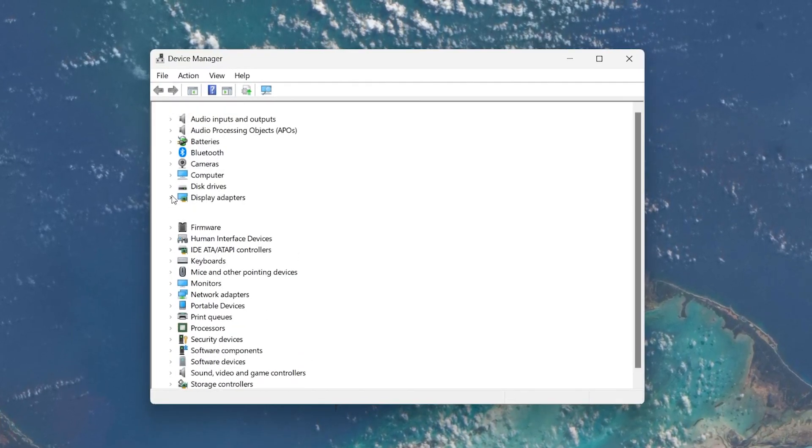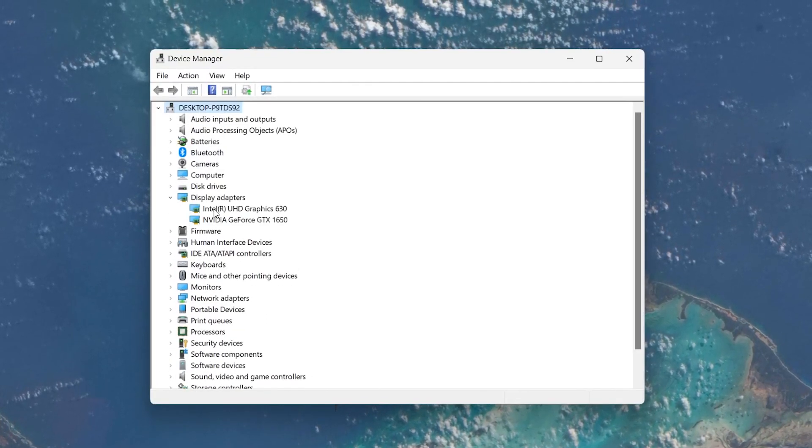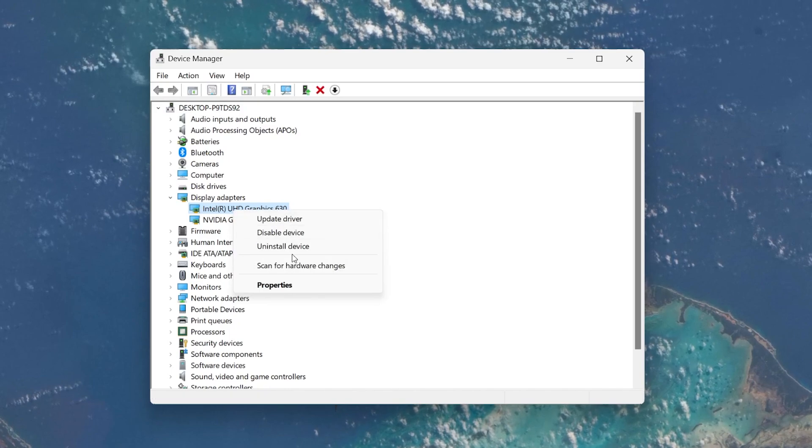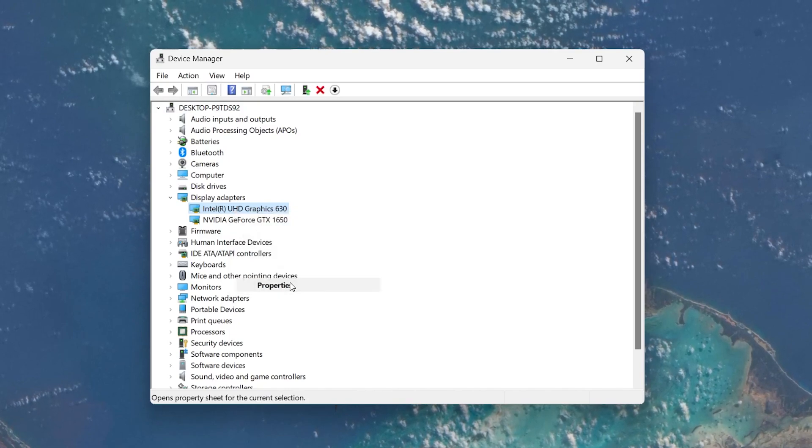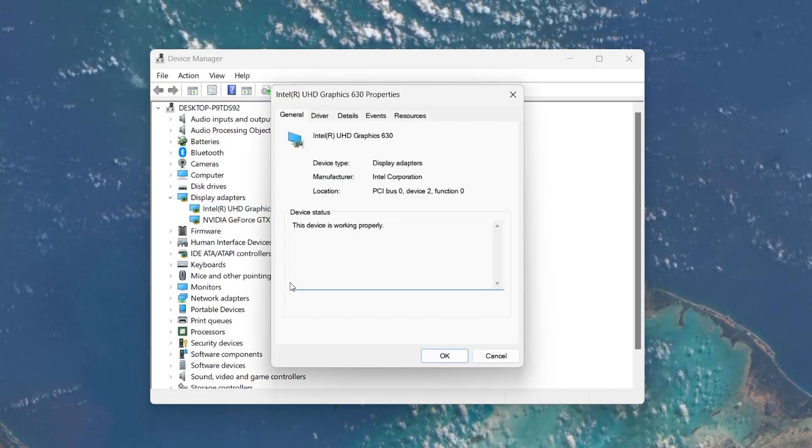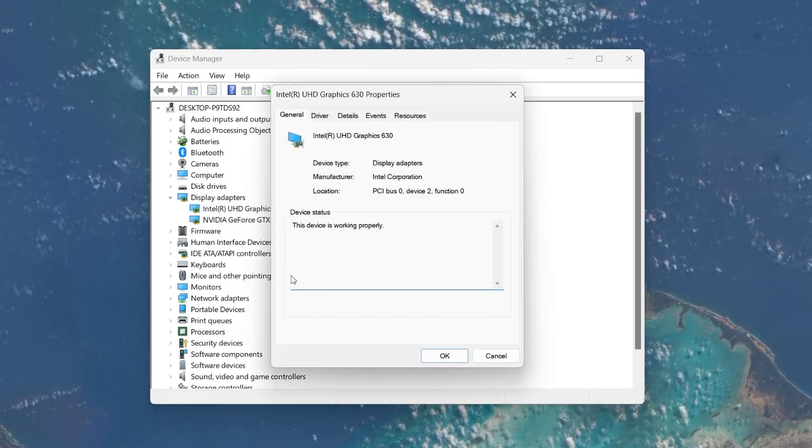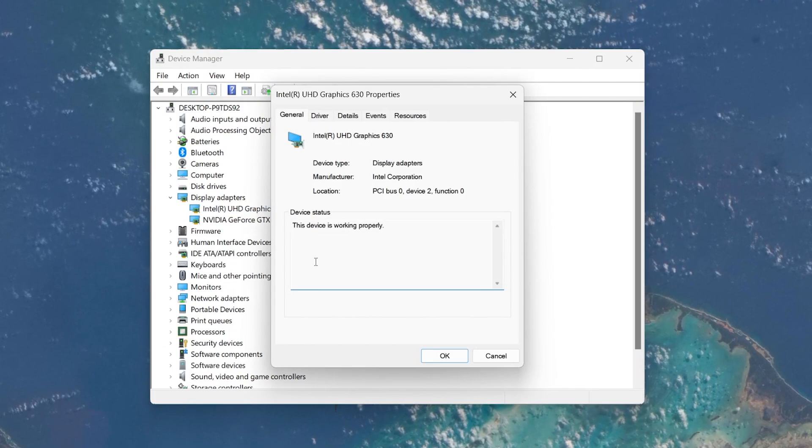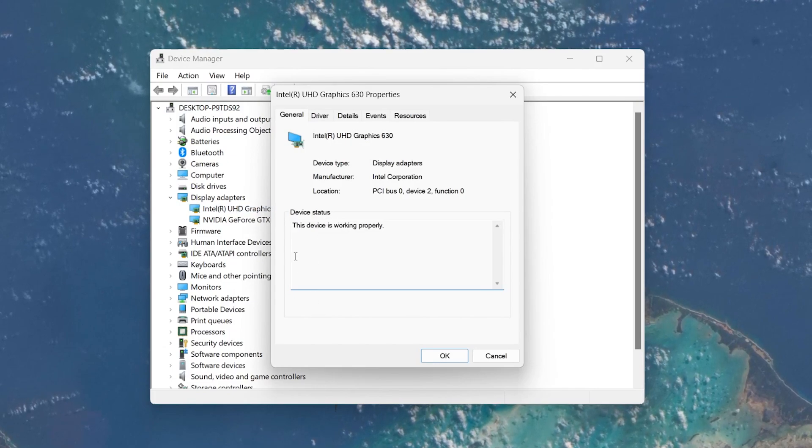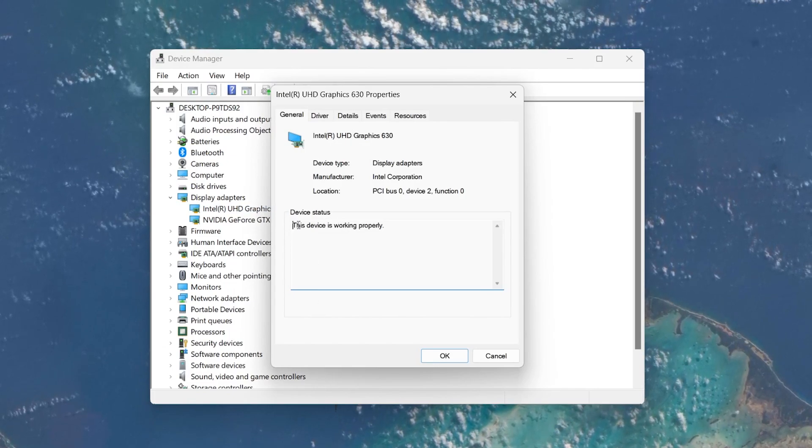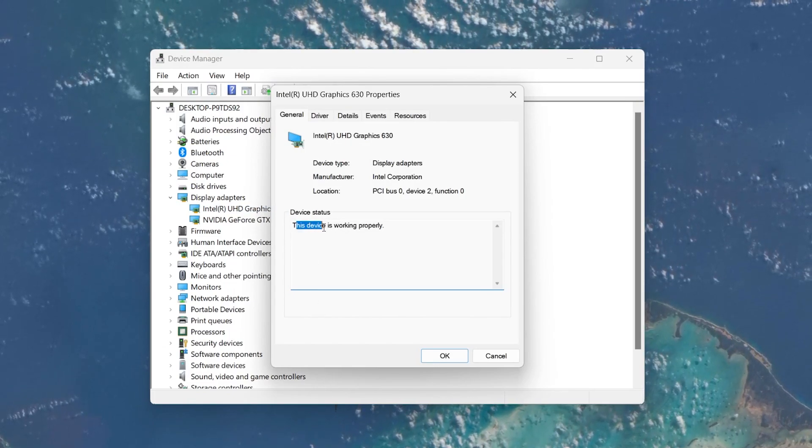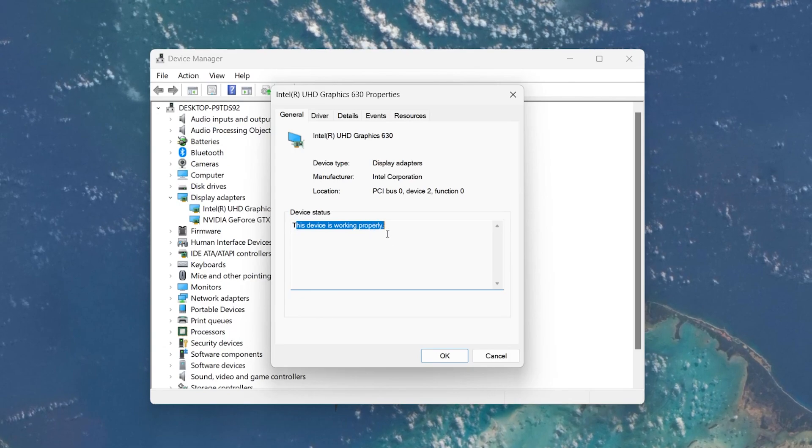Right-click your GPU driver. Select Properties and in the Properties window, check your Device Status. If your Device Status shows this device is working properly, then your GPU is working as intended.